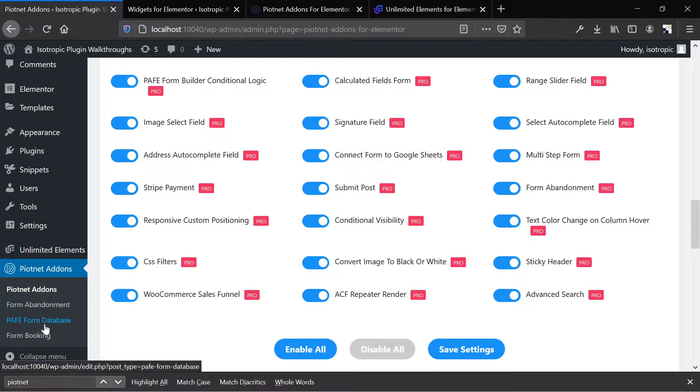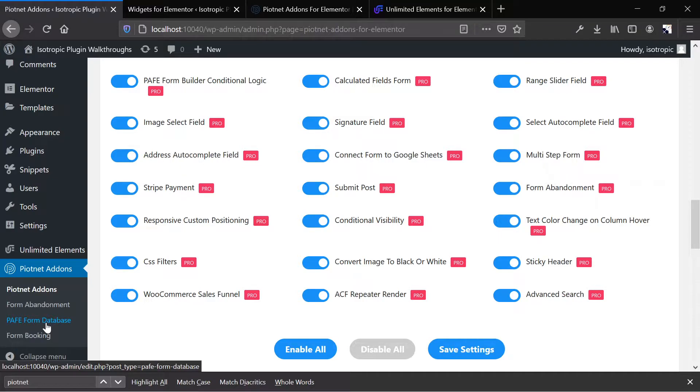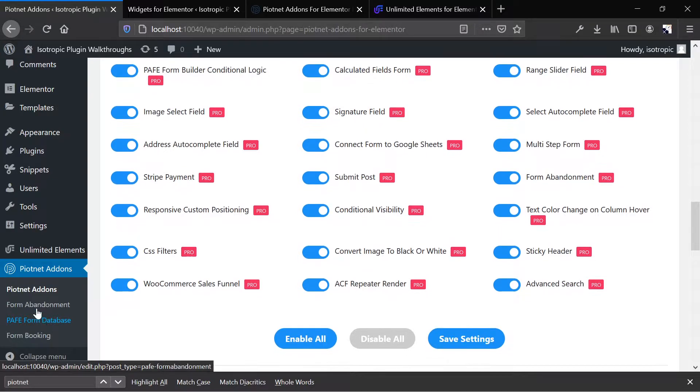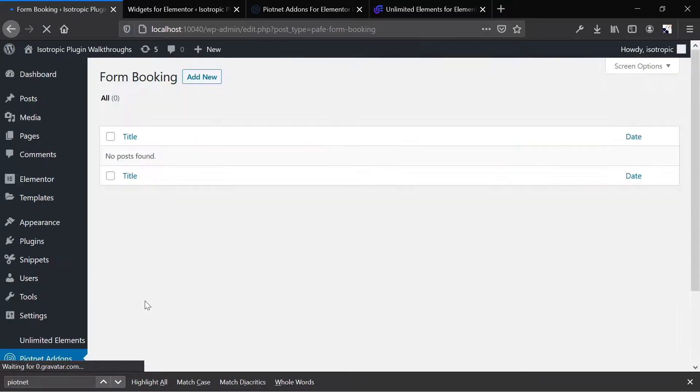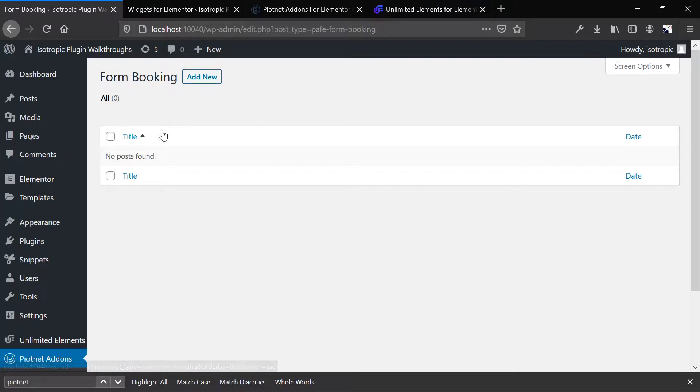You have a form database. Elementor doesn't ship with a form database. So if the emails don't work, they get lost forever. So this is cool. You can also set up form booking, and this is a new addition, probably inspired by coronavirus. So form booking, very cool.